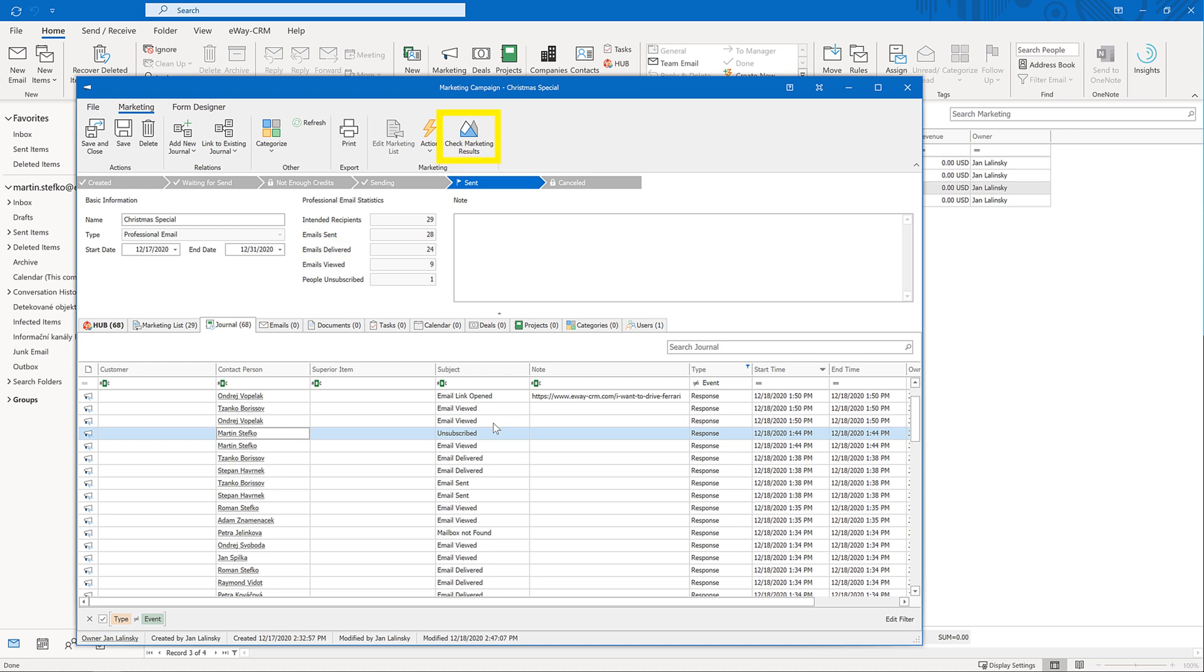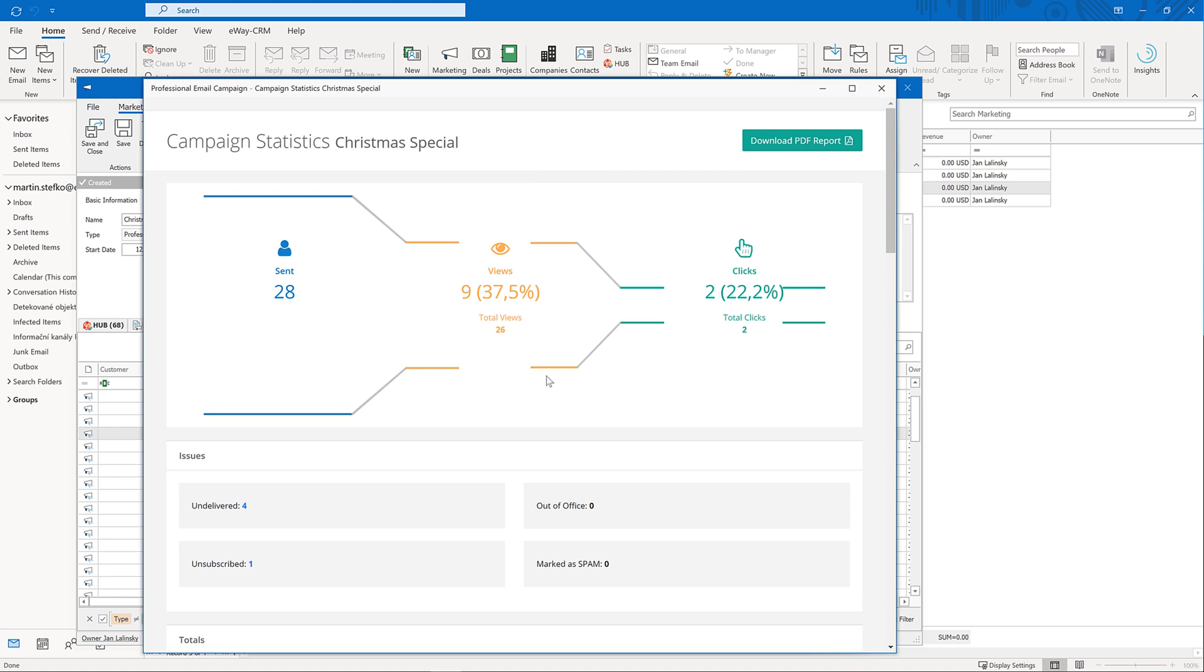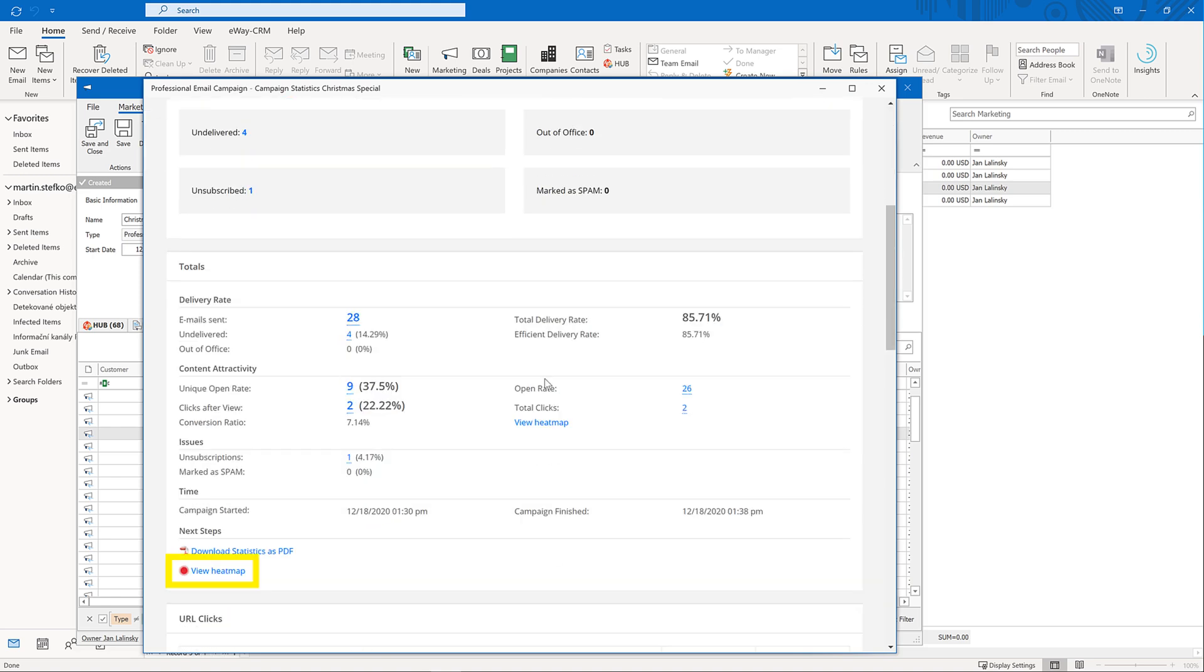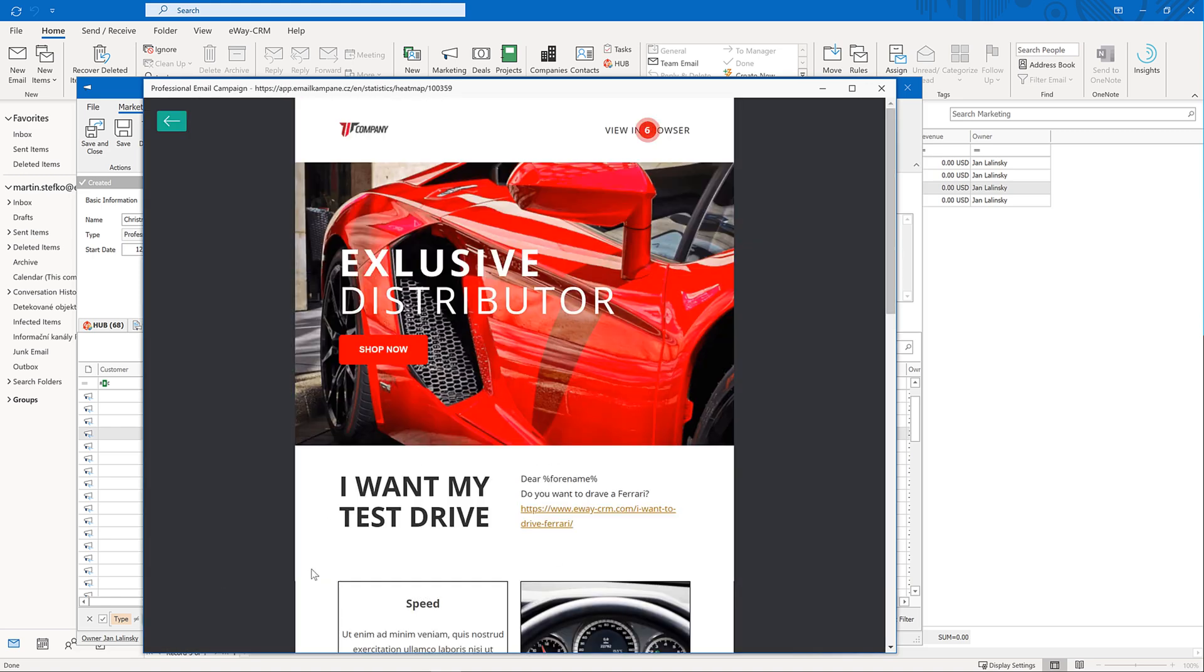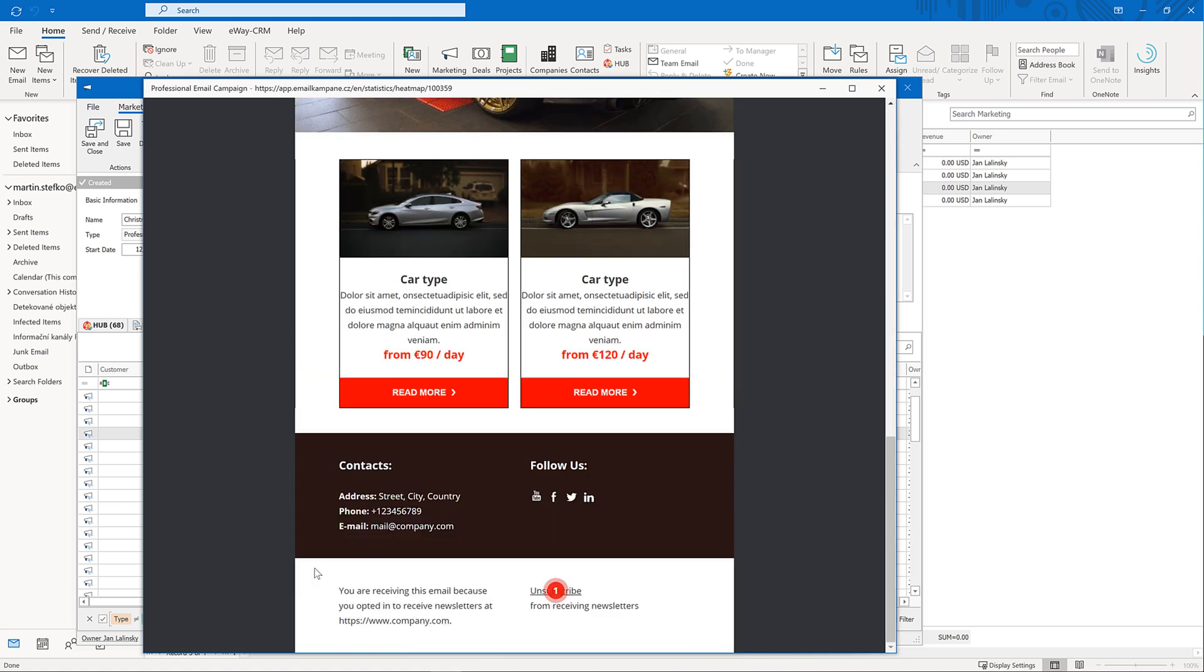By clicking on the check marketing results, you get a beautiful report with complete statistics, including the heat map. It can help you understand what hyperlinks your recipients clicked on the most. If you are a marketing manager, this report will be a must-have tool that will help you constantly improve your marketing activities.